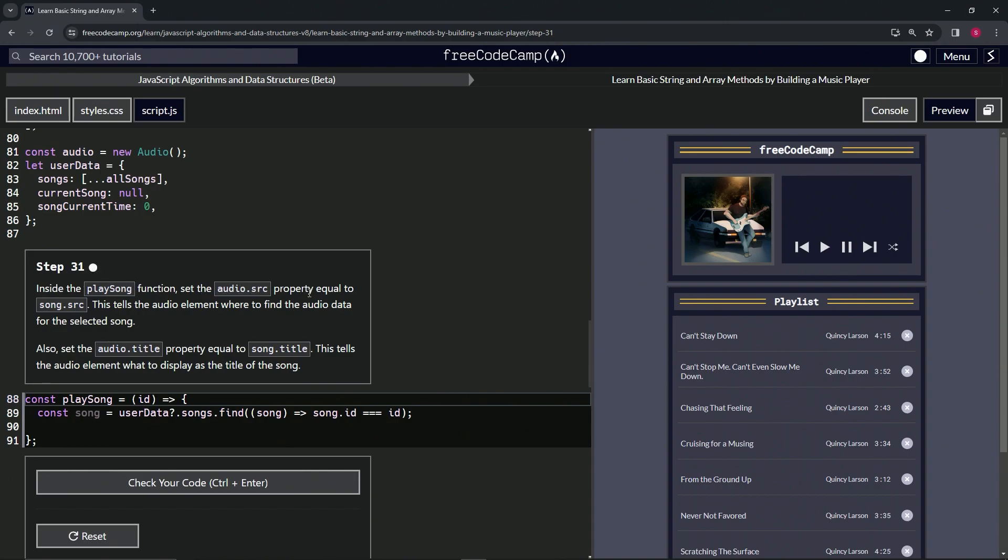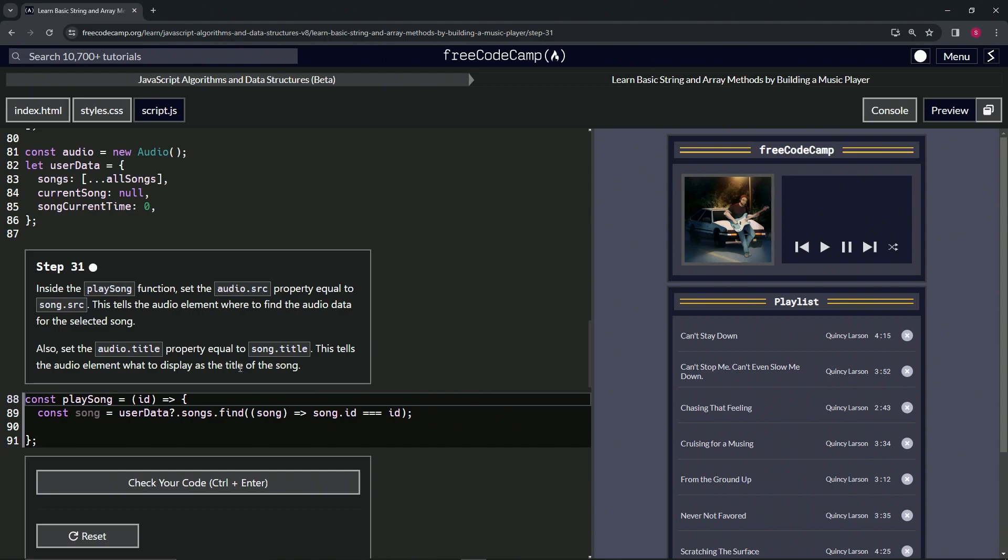This is going to tell the audio element where to find the audio data for the selected song. Also, we're going to set the audio.title property equal to song.title, and this will tell the audio element what to display as the title of the song.